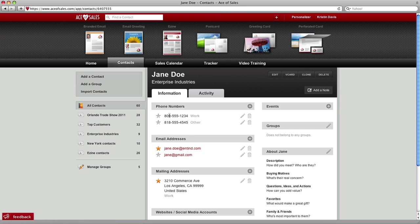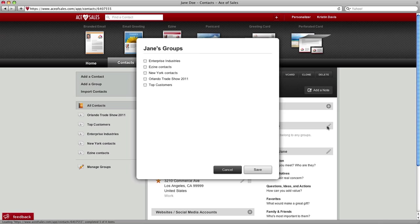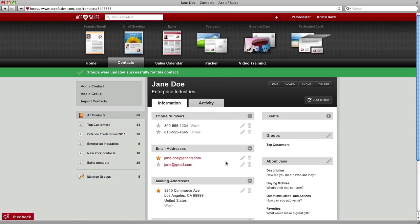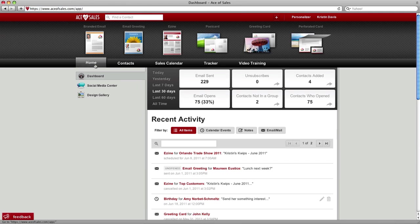And we can actually add her to any group that we want to in Ace of Sales. Just click on the little pencil edit, add her to a group, click Save, and that's how you add your Mac address book contacts. If you get stuck anywhere in the process, just contact us.